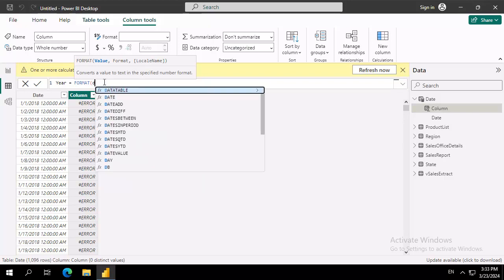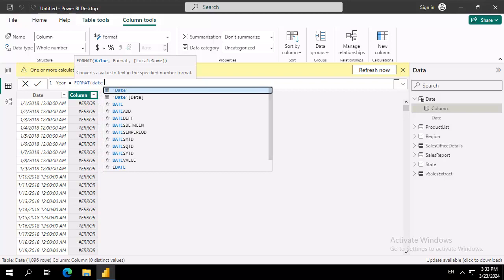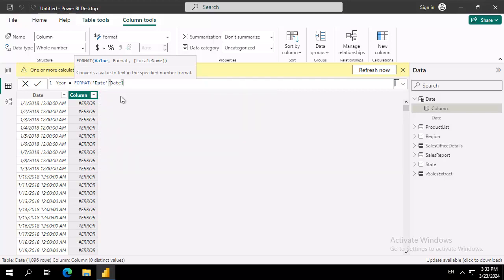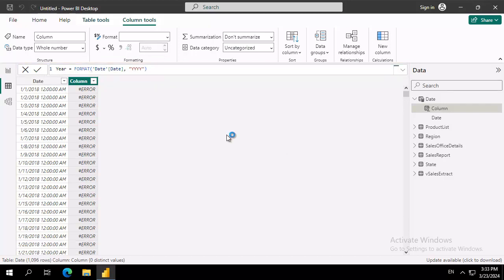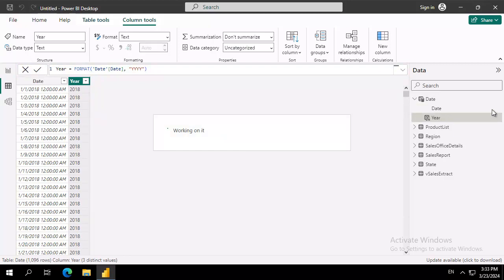Ours is the date table, and within the date table, the date field, and then a comma, and what we want out of here is a four-digit year. We verify that there's no errors, and we commit that. And there's our year.